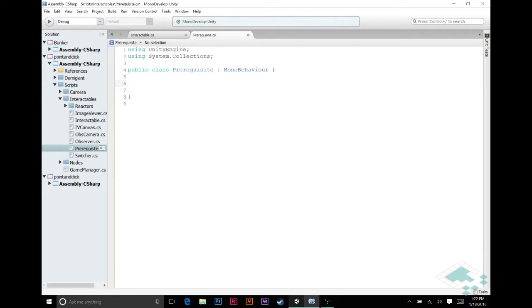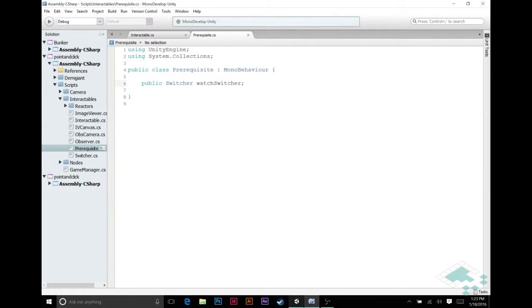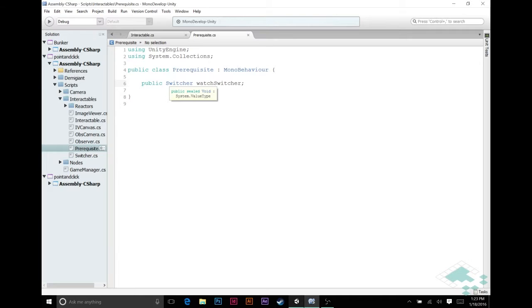What I am going to add though is a public switcher and we're going to call this watch switcher. It's not a great name, maybe think of a better one for it. But basically this is going to be the switcher that we're watching to see what state it's in. And this is going to be something that we have to plug in manually in the inspector. But that's kind of the whole level building process that we're doing here - we're going to create these sorts of nodes that have prerequisites and then say this is what you should be paying attention to to see whether or not we can actually interact with it.